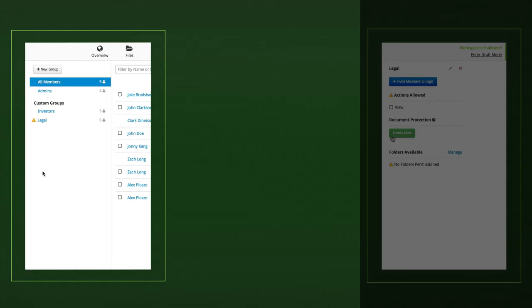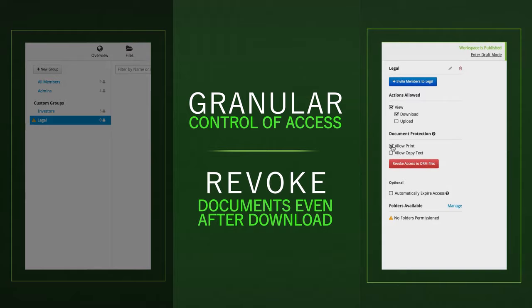When you share files you'll have granular controls over who has access and even be able to revoke the documents after they've been downloaded.